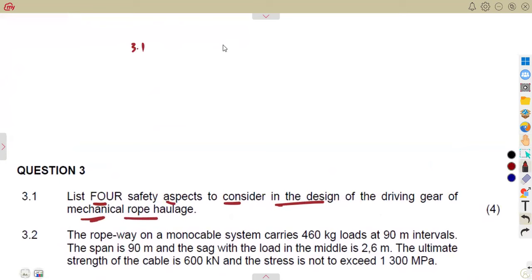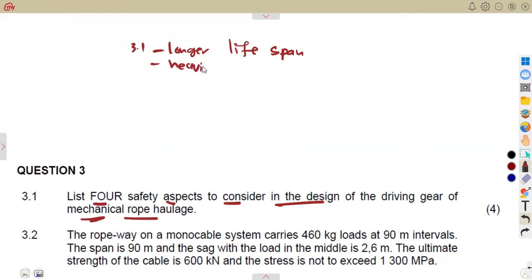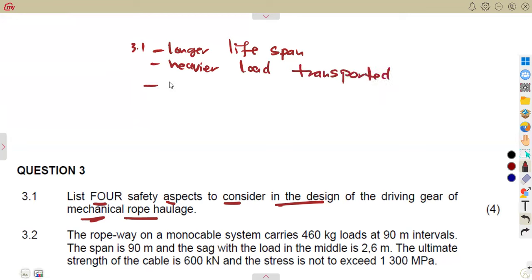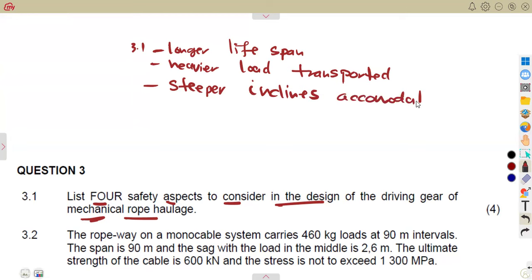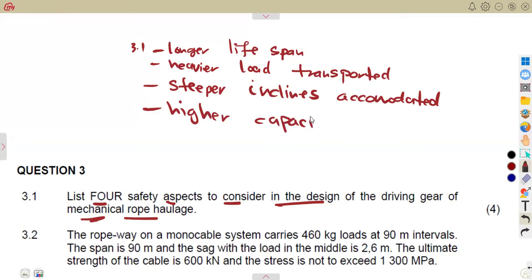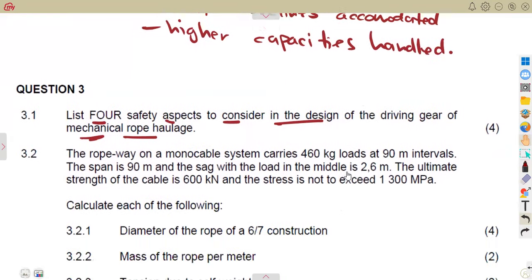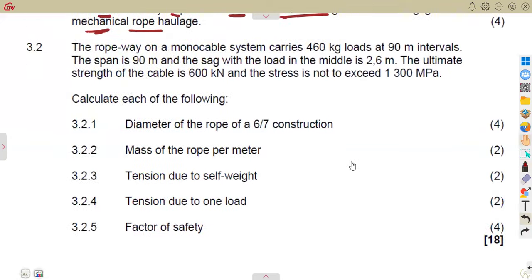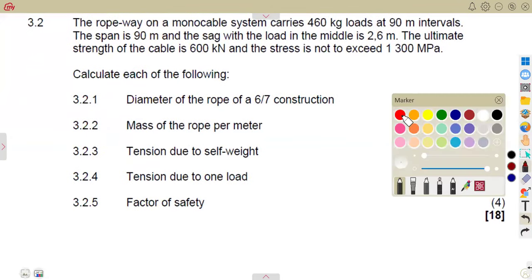For the safety aspects you must consider: the longer lifespan, the heavier load transported, the steeper inclines accommodated, and also the higher capacities handled. These are the aspects you must consider in the design of the driving gear. When considering these, you are going to obtain four marks there. 3.2 is the major part that I need us to consider — you can obtain all marks on these calculations.